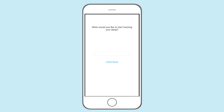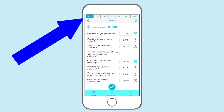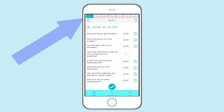When you start the app you will be asked when you want to start. Declare an appropriate day to begin, for example today. This will transport you to the diary window. Here you will find each day of the week. The app will automatically start with the day you declared as your start time. The days ahead are locked until you reach them.